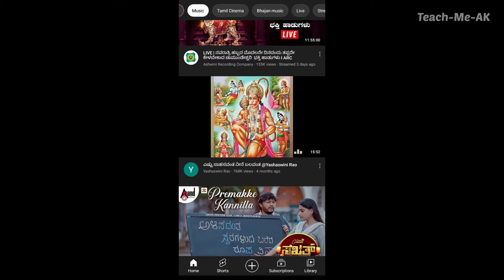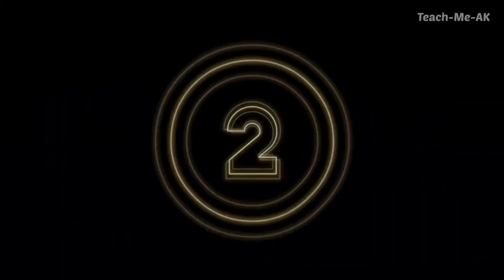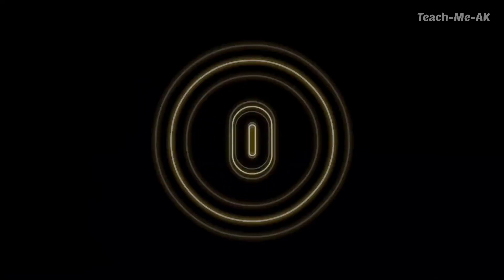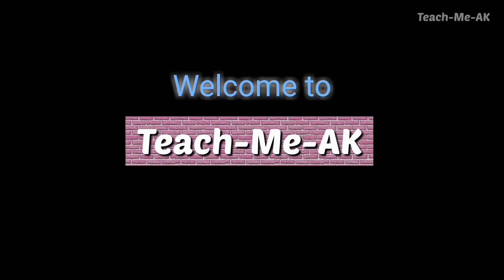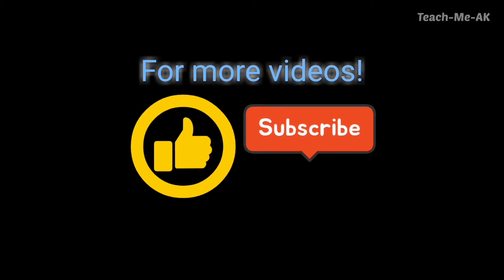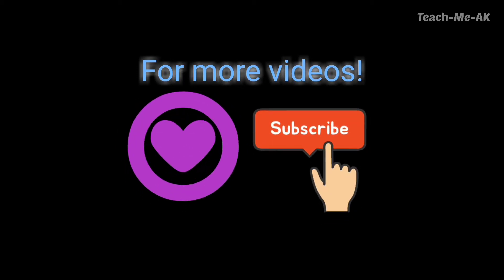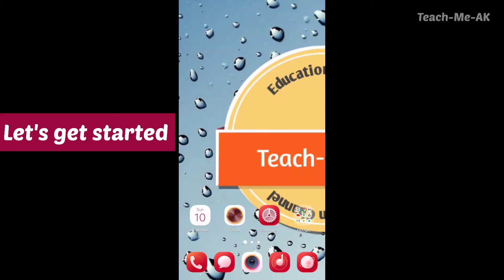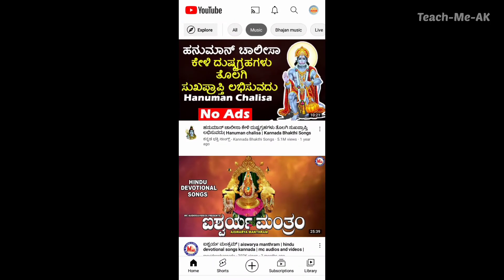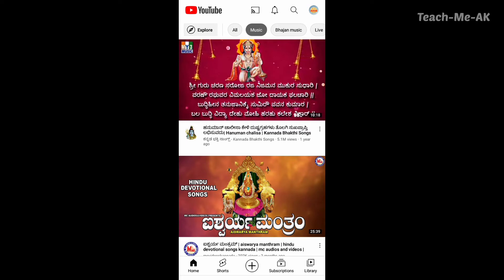Let's get started. First, let me open my YouTube application. Once I open my YouTube application, now what you see is it is in normal mode. To change the setting to dark mode, click on the icon that you see at the top right.